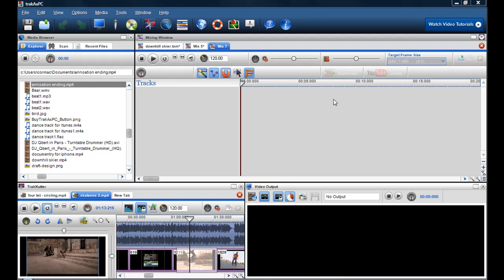In this video I'm just going to show you how you can make a cool annotation ending for your video. Now this is going to be quick because of time restrictions on YouTube. So I'll just show you quickly how I can create one.